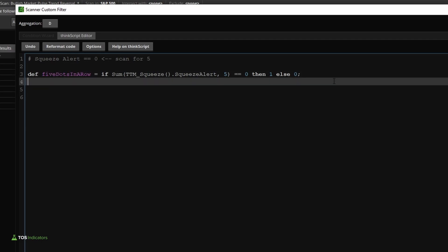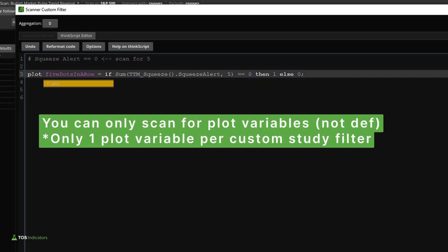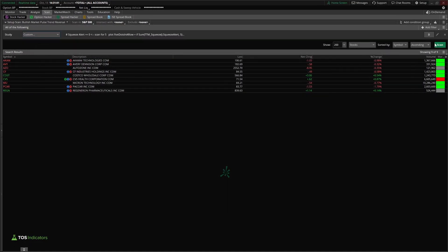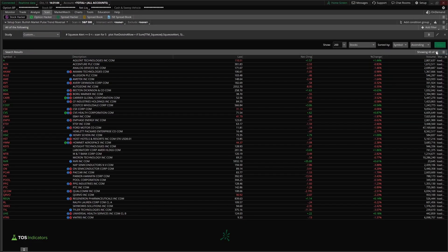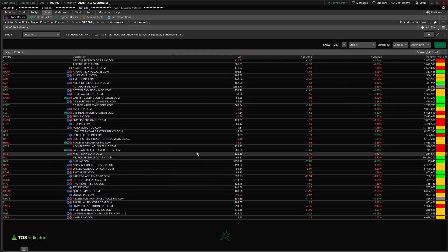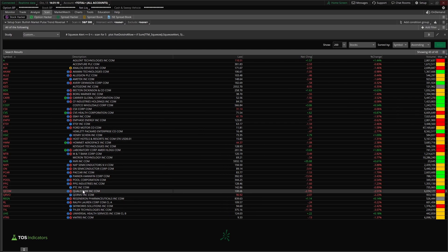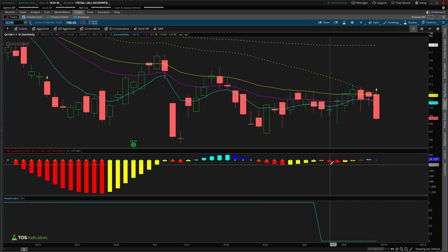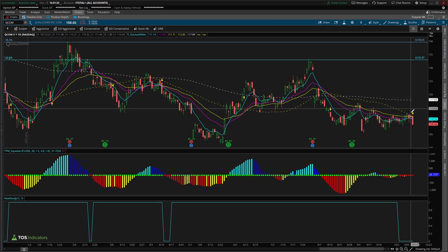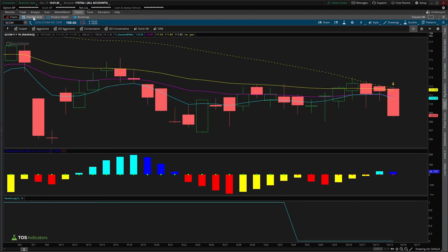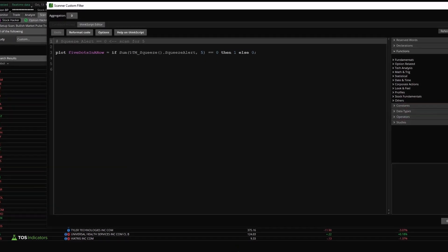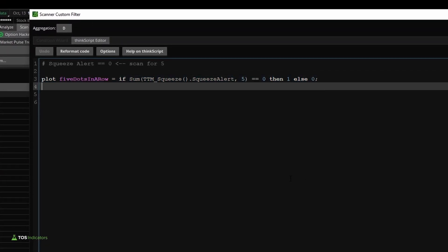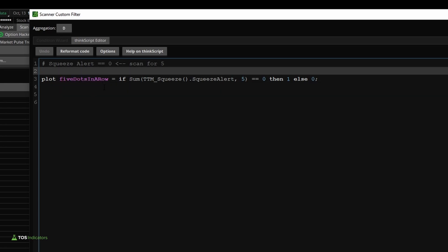Now that we have the five dots in a row condition, let's test it first. I'll change this 'def' to a 'plot,' click OK, and run the scan. We get 43 different places where we have five red squeeze dots in a row. If we use Qualcomm as an example, we can see the five squeeze dots in a row on the chart. However, the moving averages are not stacked to the bullish side — they're actually stacked to the bearish side. So now we need to add trend conditions to distinguish between bullish and bearish scans.